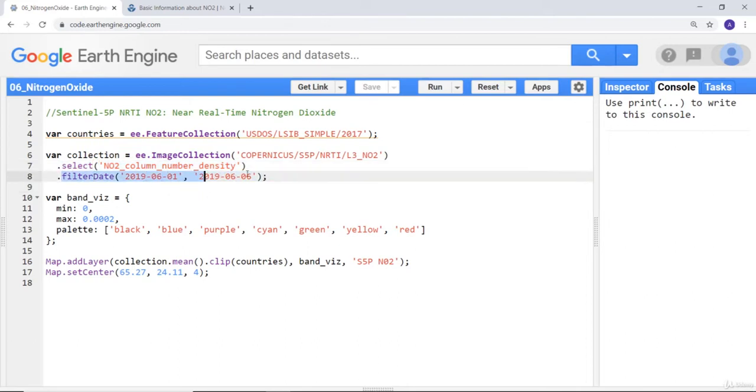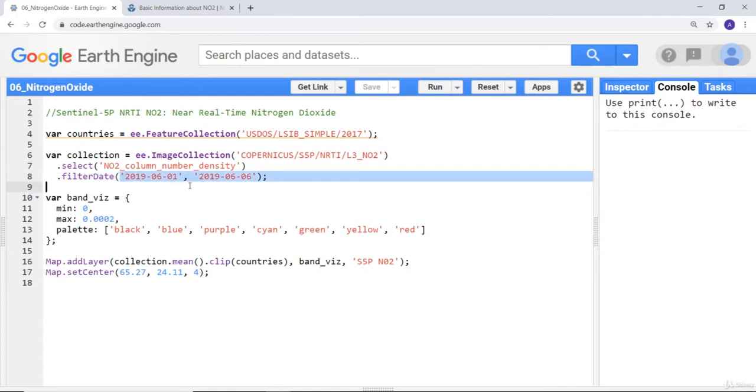It's a time series data, so I'd like to focus only on the months of June 2019, especially the first week of June 2019. I'll filter it from June 1st to June 6th.